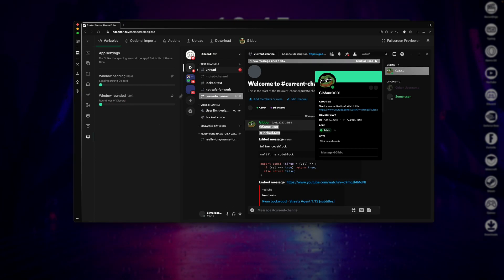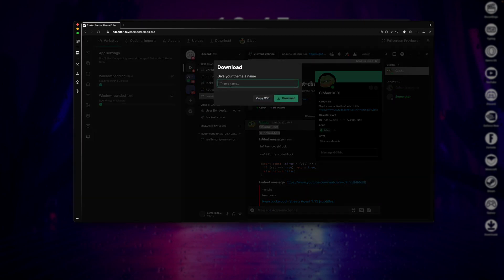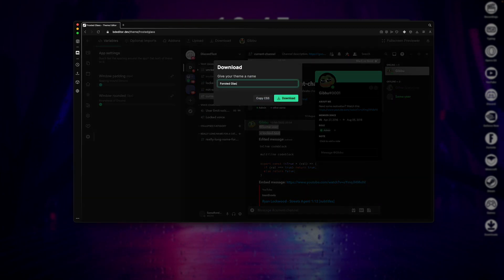Now to download your theme, just click on this download button here. Then give your theme a name. I'm going to call this theme Frosted Glass. Then just click download.